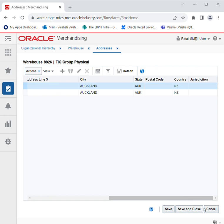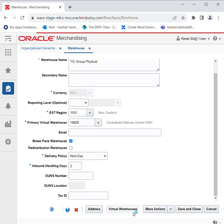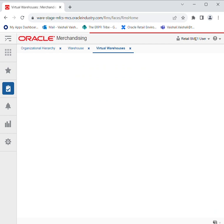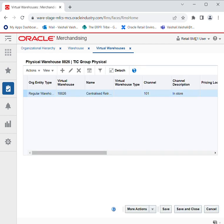Click on Save and Close and your address data will be saved. Then you can create virtual warehouses. The physical warehouse will be the main one, and virtual warehouses are created in order to manage data for stock holding locations.